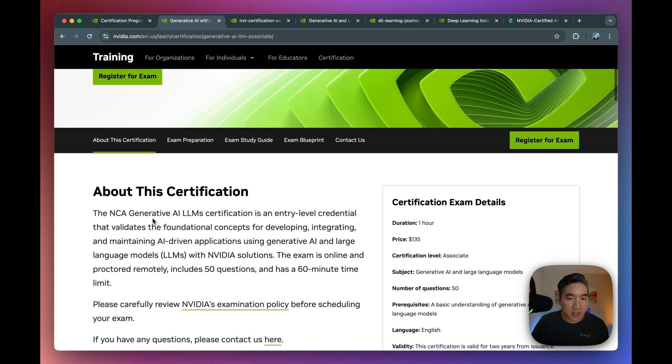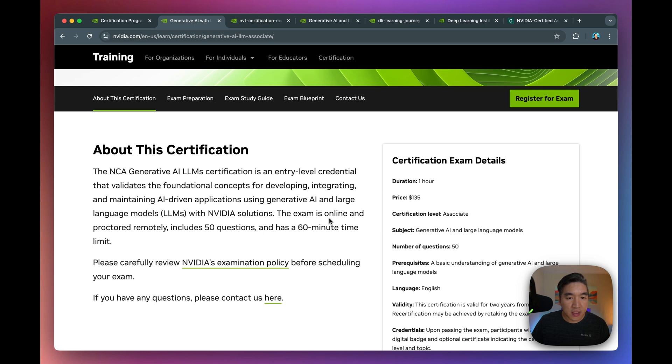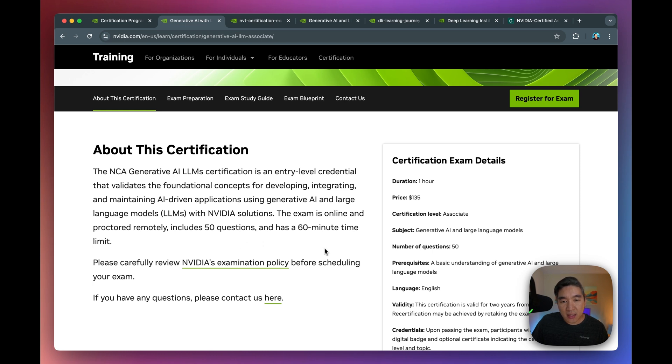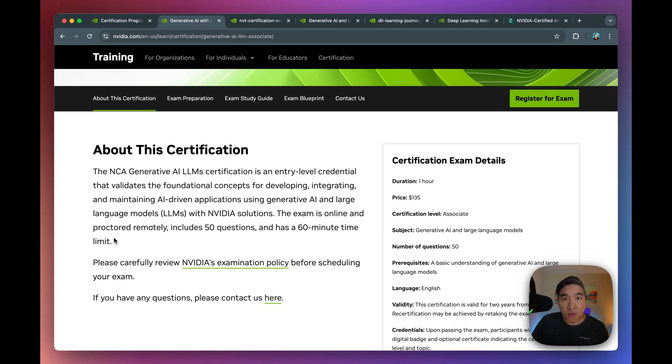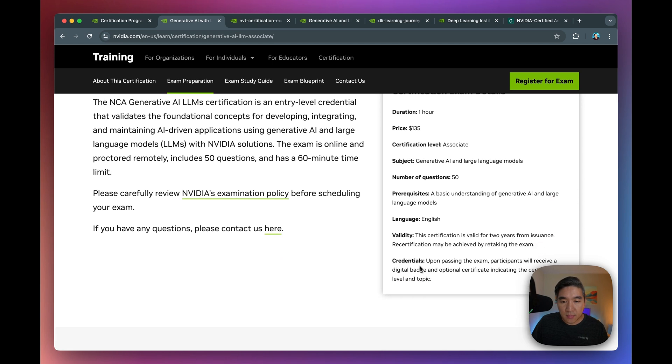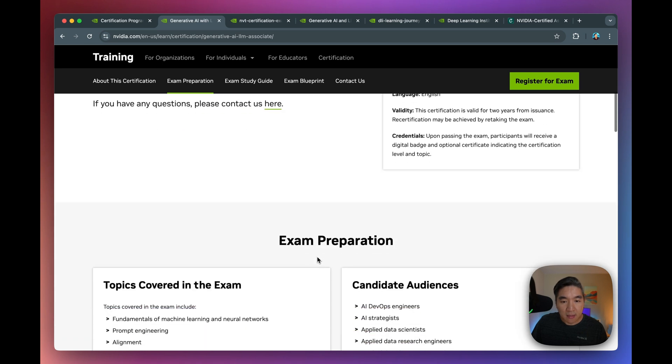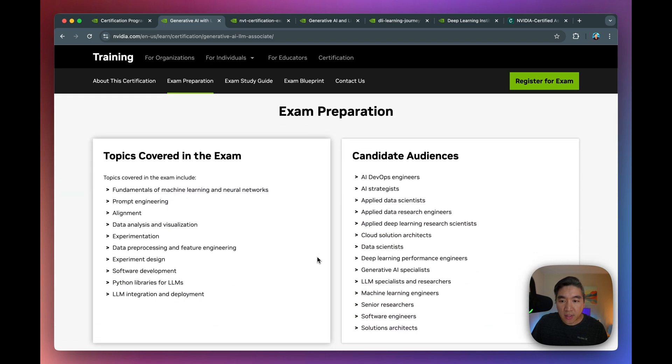So we're going to take a further deep dive into the Gen AI and large language model certification. So if you click here, it should bring you up to this page. So this is the Gen AI large language model certification from NVIDIA. So you're going to see that when you're ready, and if you have already prepared for the contents for this examination, the certification will be comprised of 50 questions, and you'll be allotted 60 minutes in order to answer them. And do note that the exam will be online, and there will be remote proctoring as well. So the cost to take the certification is $135.